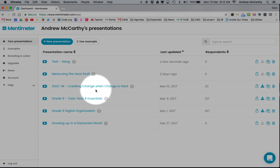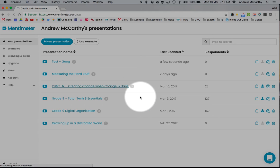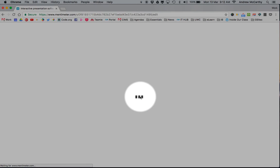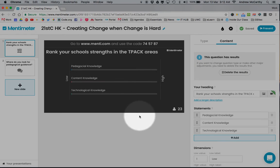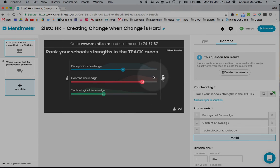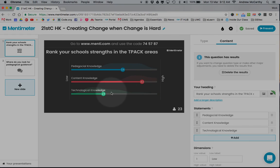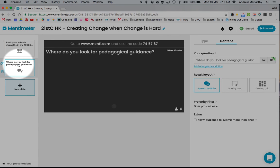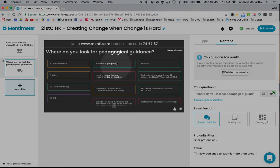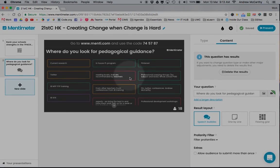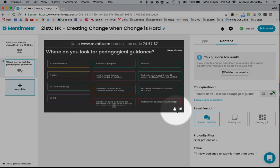As an example, this is a workshop I did on the weekend. You can see the results showing three different questions, the rankings of participants, and an open question where I can scan through responses. It tells you how many people have completed it.